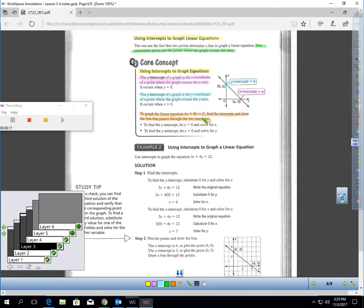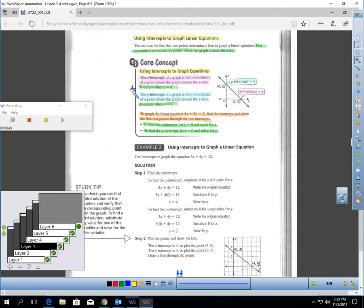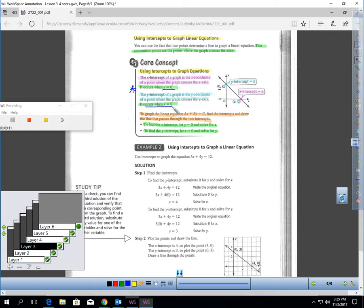To graph a linear equation from standard form, find the intercepts and draw the line through them. To find the X intercept, let Y equal zero — the X intercept is the point (X, 0), so Y must be zero there. To find the Y intercept, let X equal zero — the Y intercept occurs when X is zero. So if you want to find Y, plug in zero for X, and if you want to find X, plug in zero for Y.